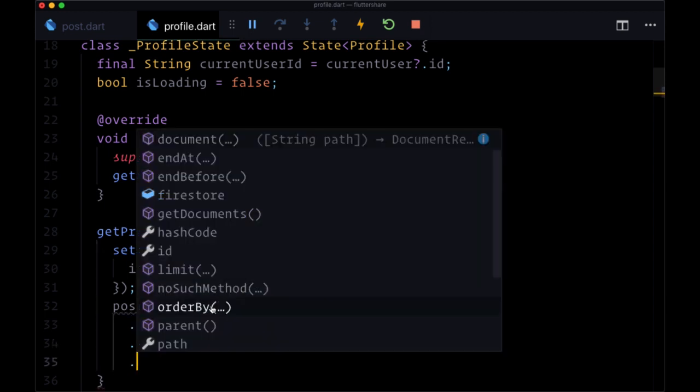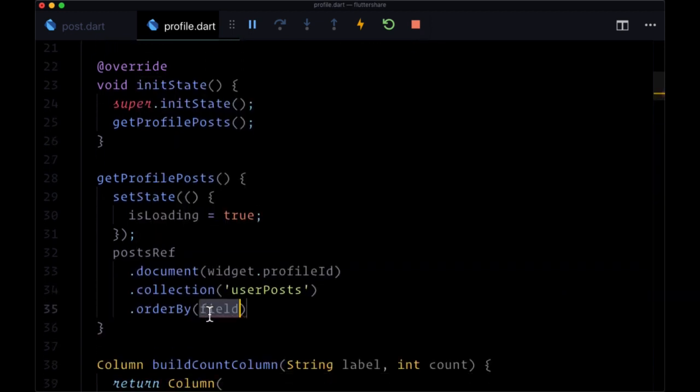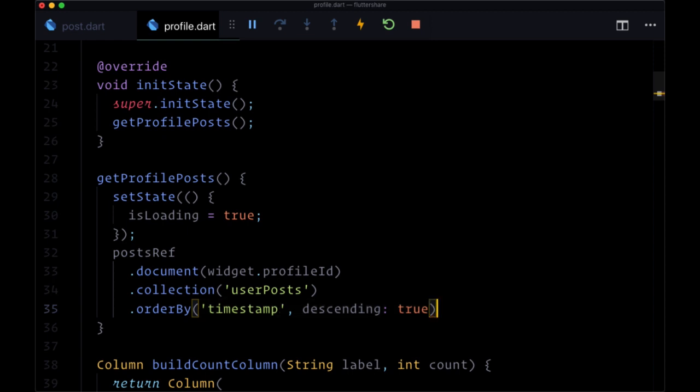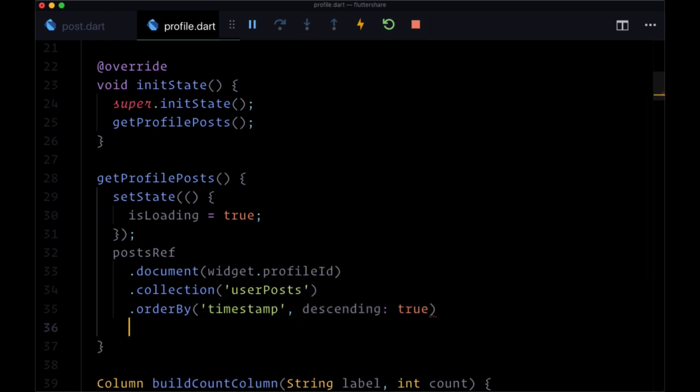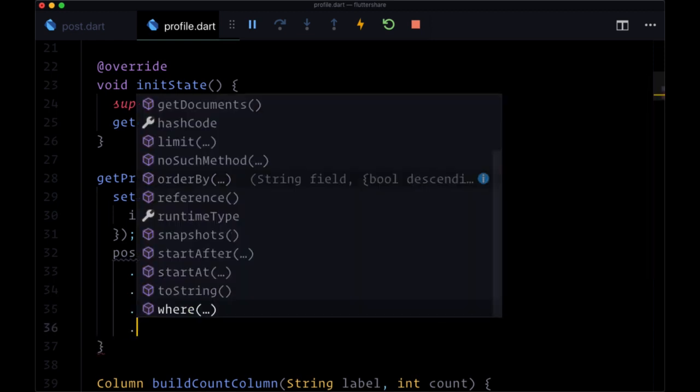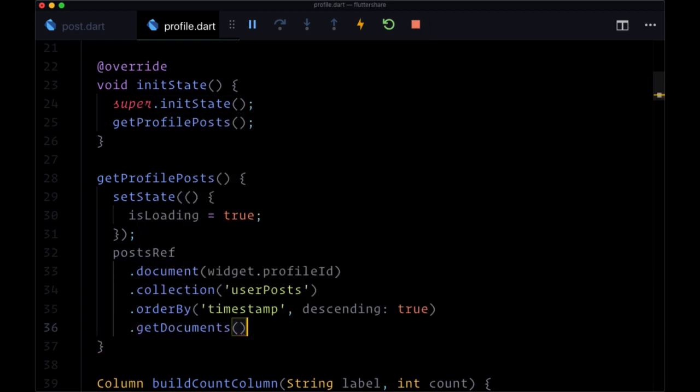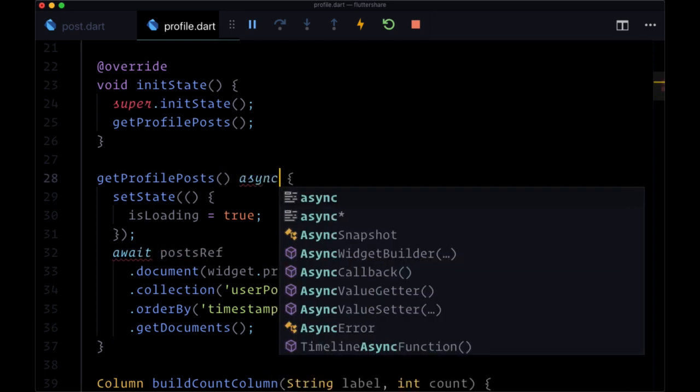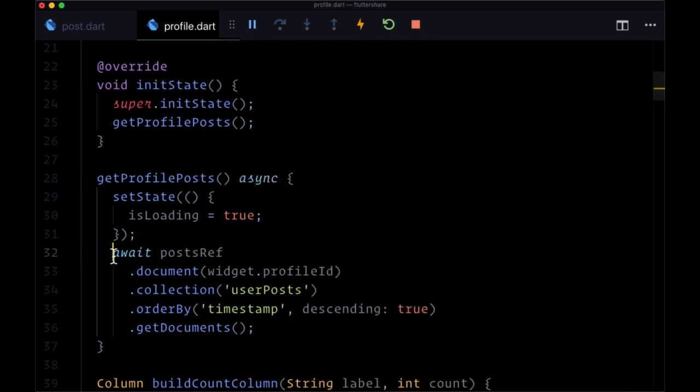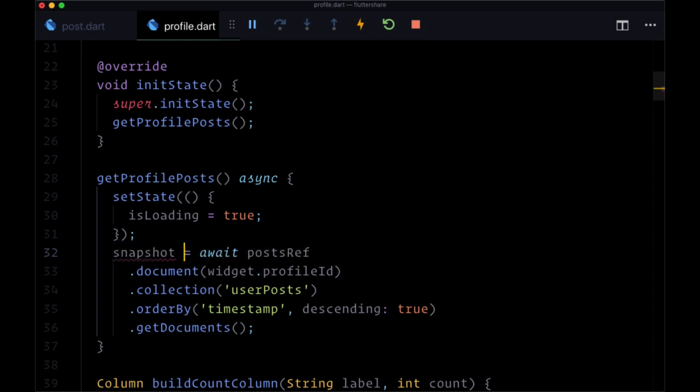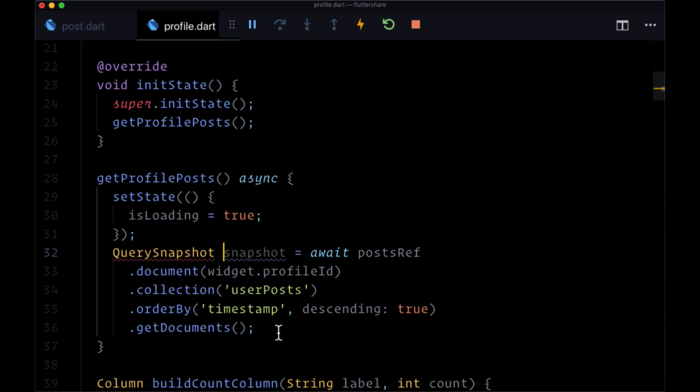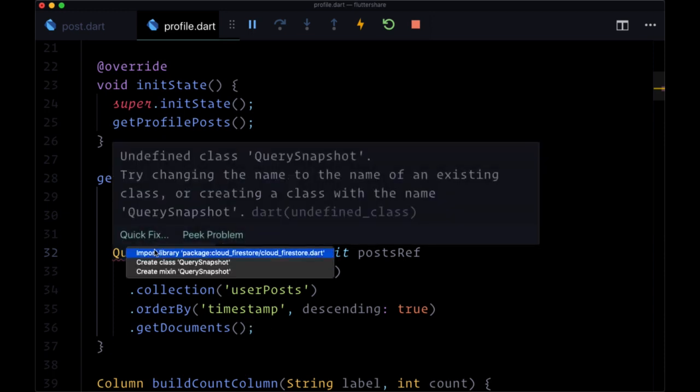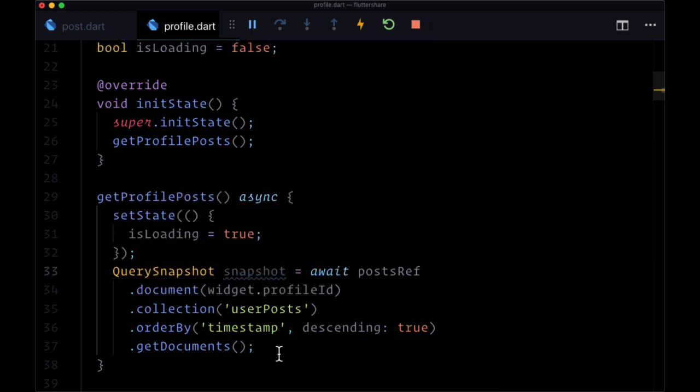We want to order them by the field timestamp in descending order, so we get the latest posts down to the oldest posts. At the end, we'll call getDocuments. We want to await this and make this an async function. We'll put the result in a snapshot variable of type QuerySnapshot, and import Firestore here.